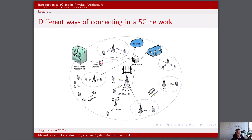5G networks bring a significant advancement in connectivity through direct device-to-device communication. This feature enables devices that are in close geographic proximity to communicate directly with each other without the need to go through a traditional radio access network. D2D communication is especially valuable in scenarios where low-latency, high-speed communication is essential. For example, in autonomous vehicles, device-to-device communication can enable cars to share real-time information about road conditions, enhancing safety and traffic management. D2D communication also has the potential to revolutionize the internet of things, allowing devices to exchange data directly without relying on a central server.